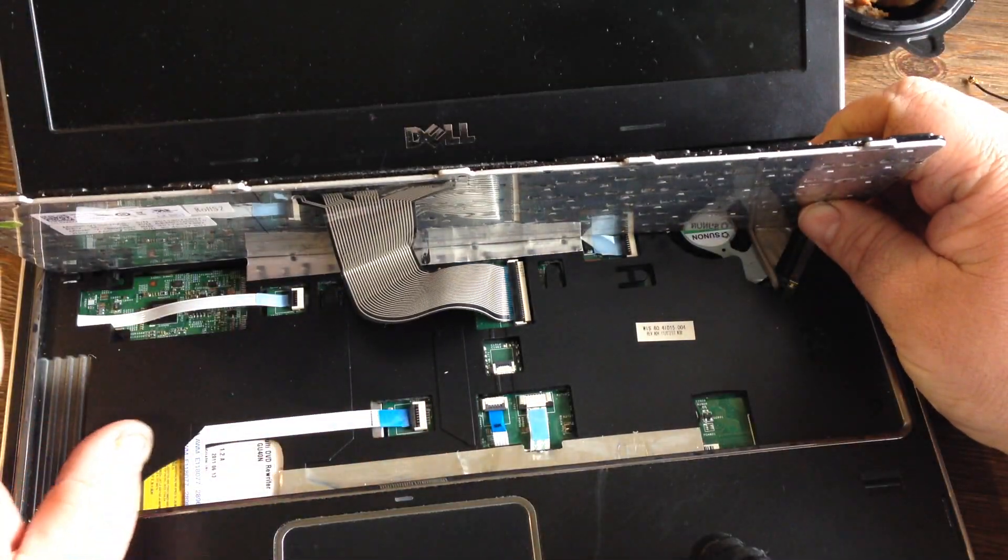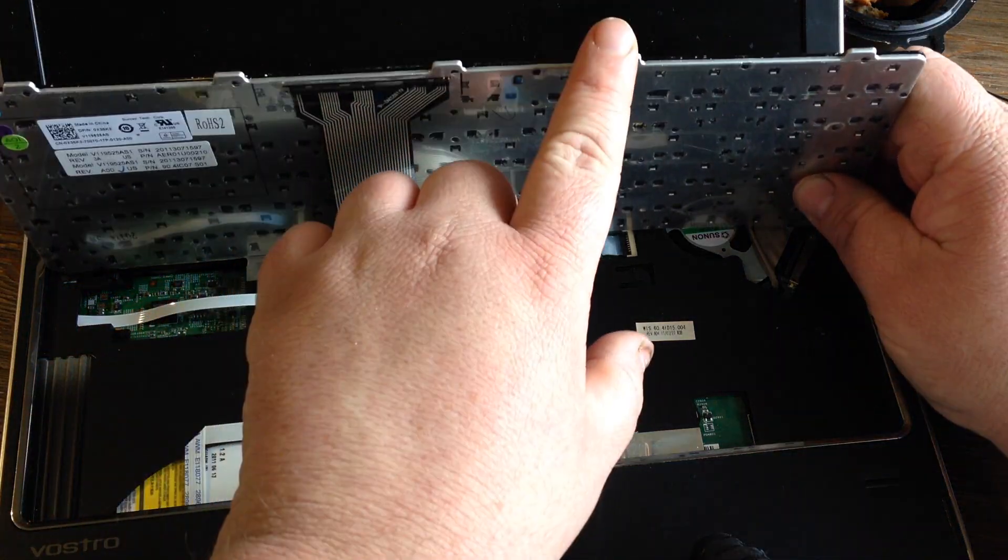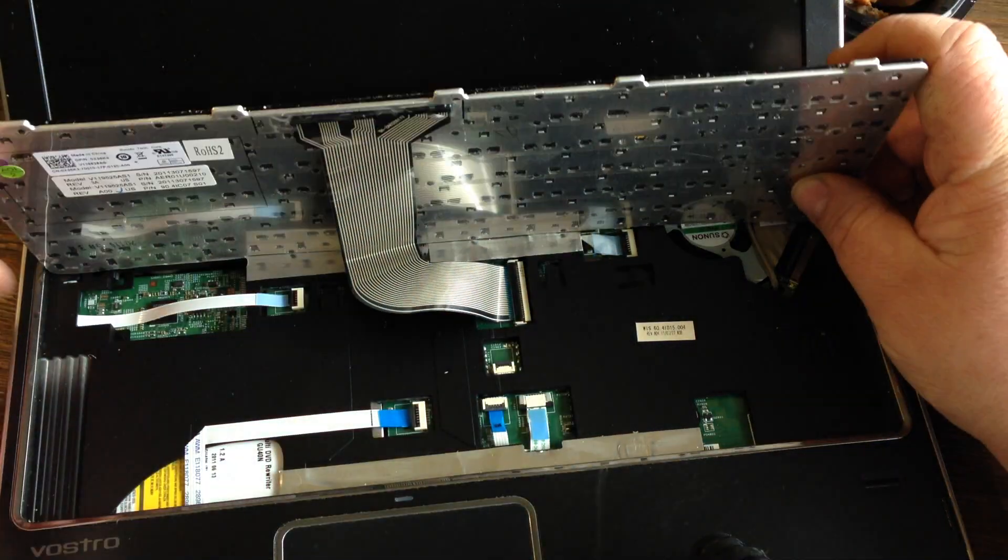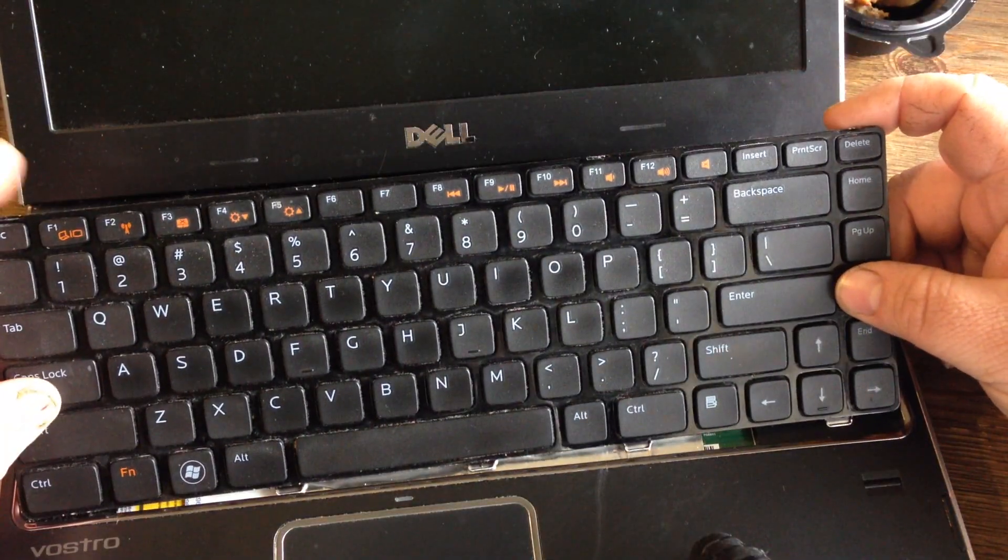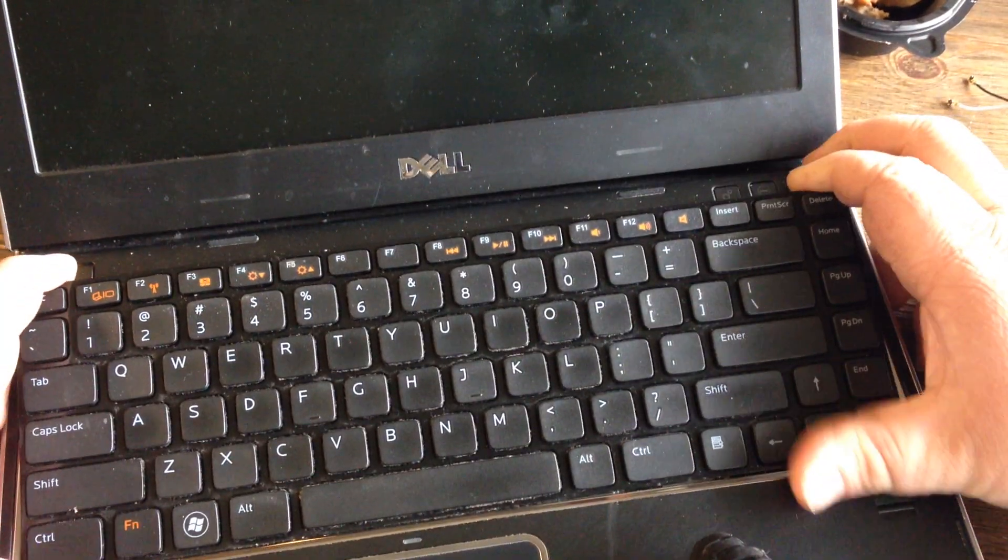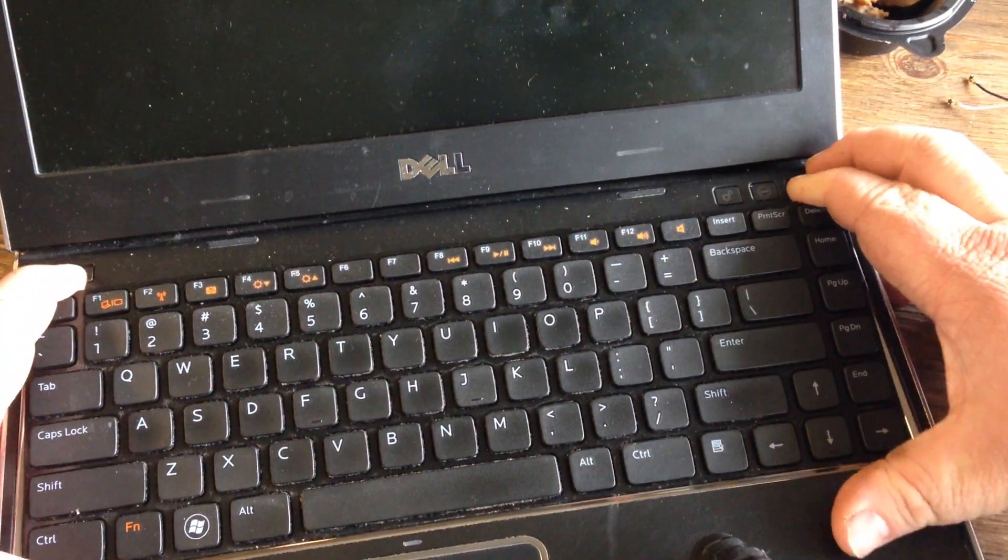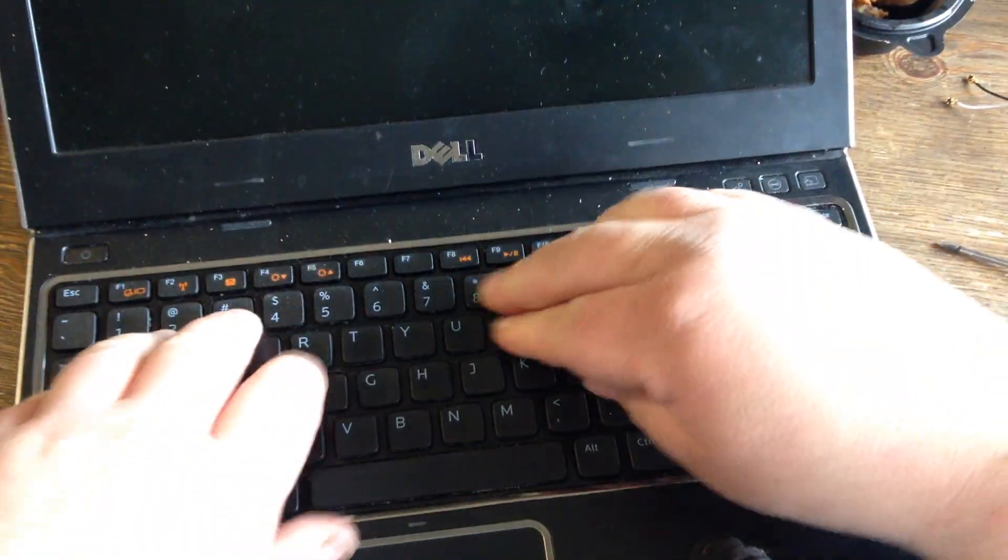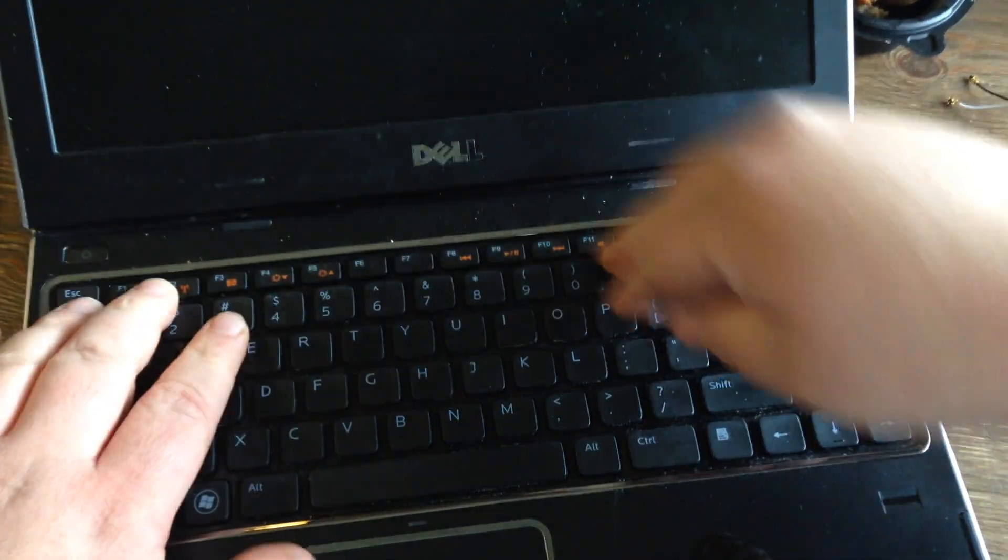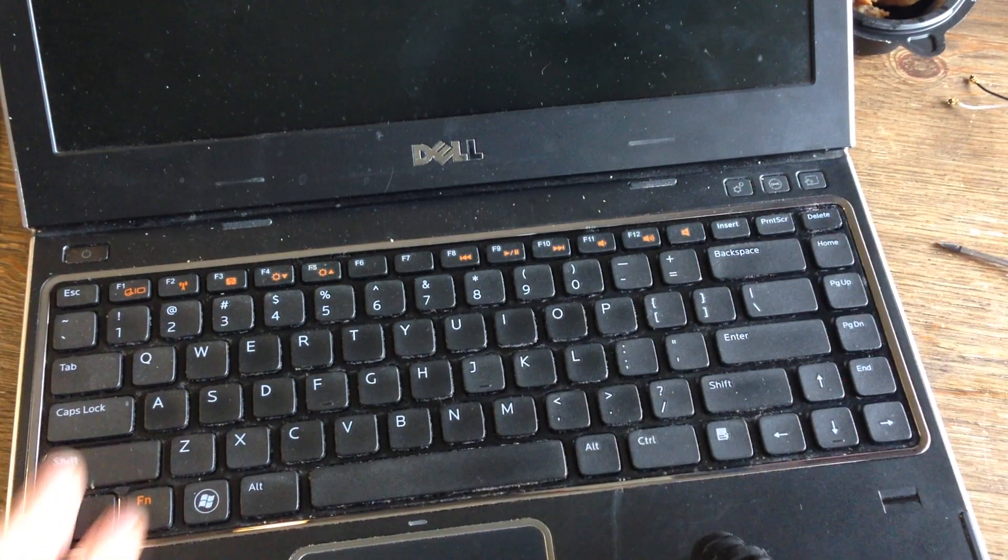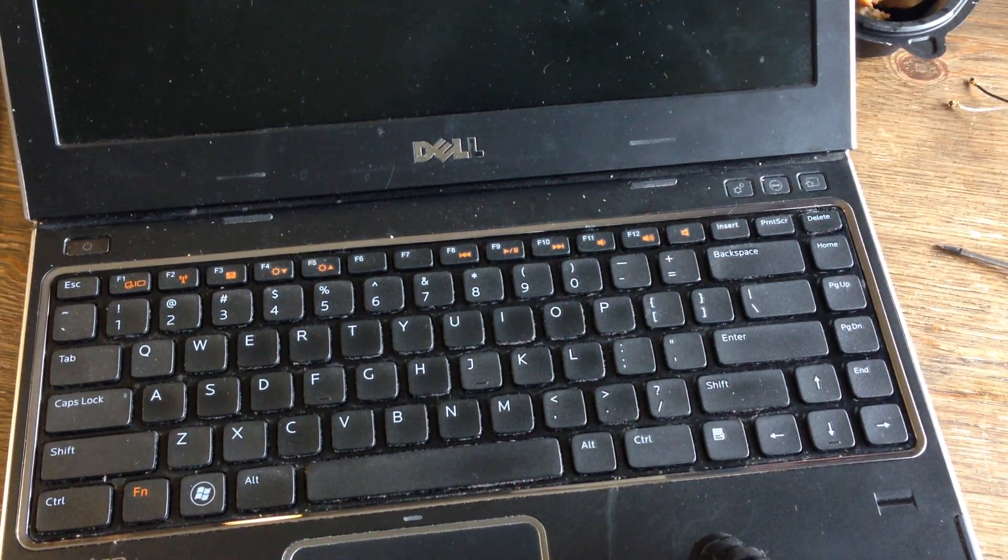If you look, it's got these little things here you want to push those in there first. There's little slots for them to go into, and then you want to push that down. Once you do that, that's all there is to it.